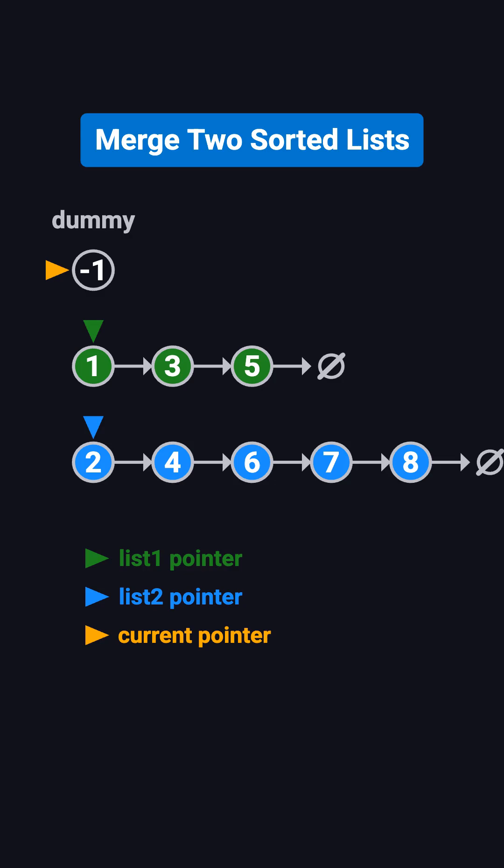Let's walk through this example. We compare 1 and 2. 1 is smaller, so we connect 1 after current. Now list 1 moves to 3, and current moves to 1. Next, we compare 3 and 2. 2 is smaller, so we connect 2, move list 2 to 4, and current moves to 2.